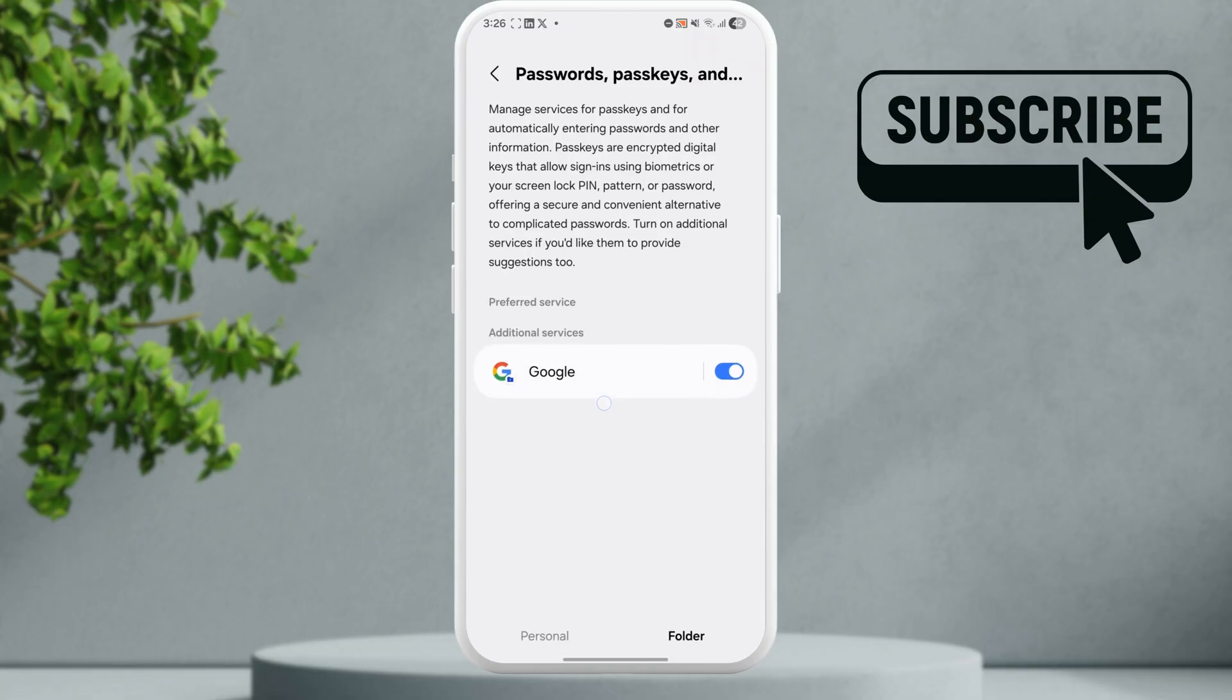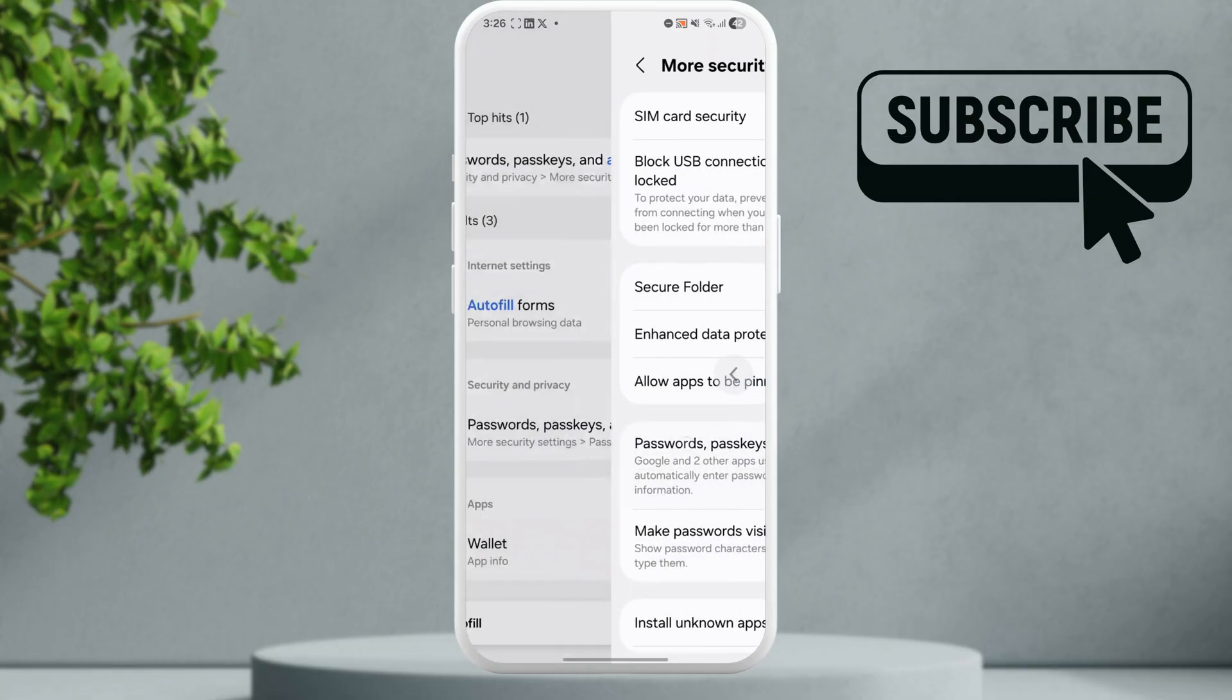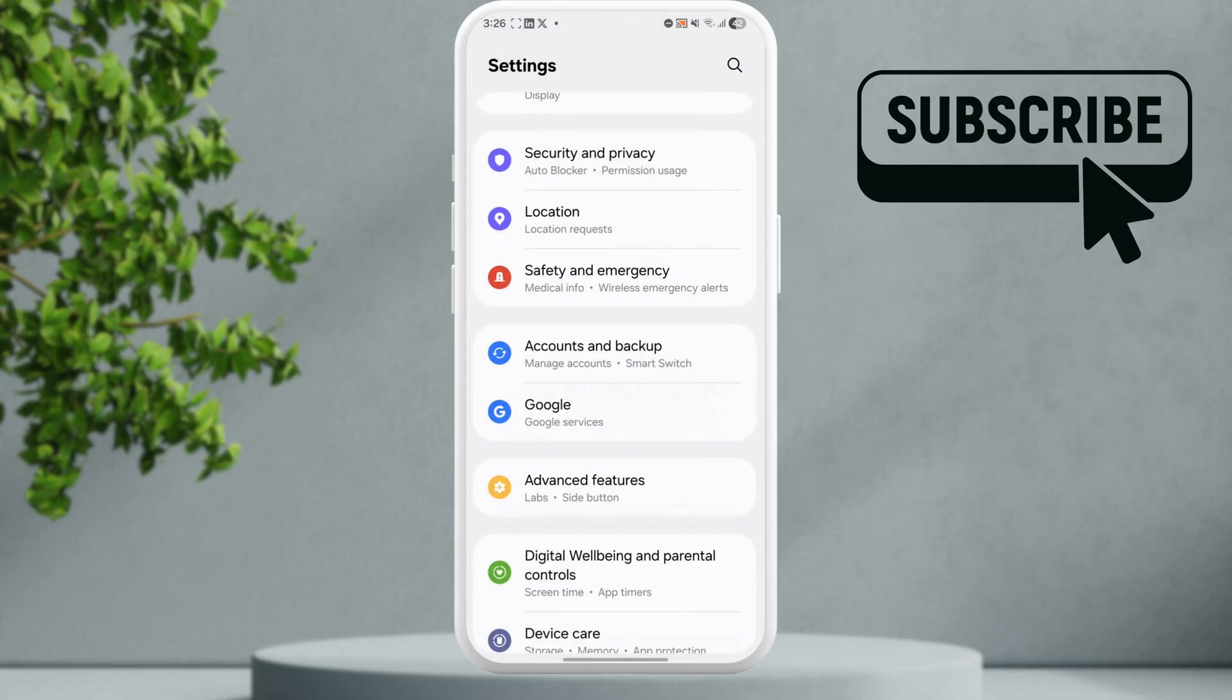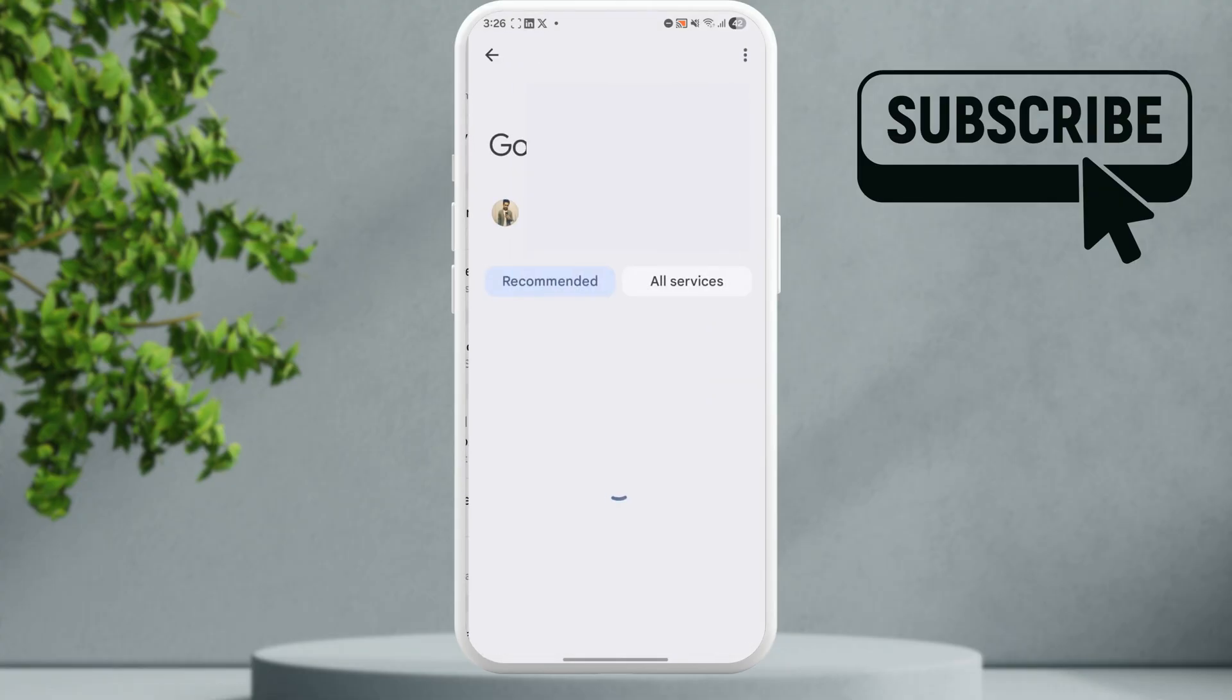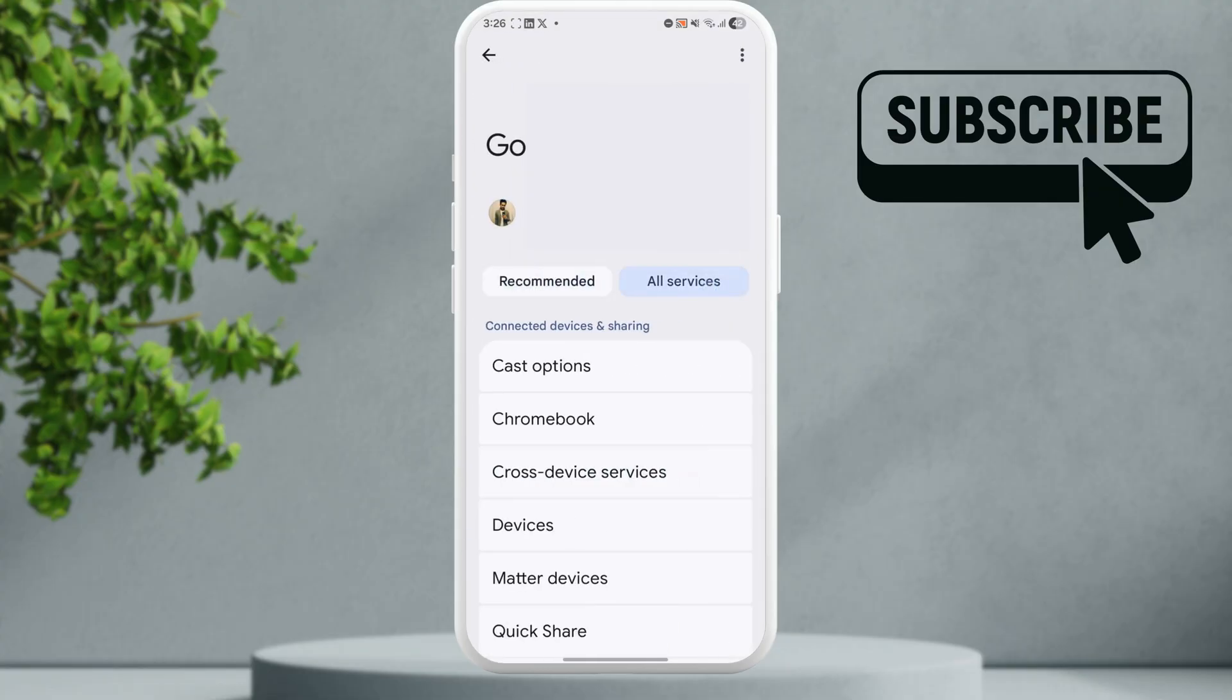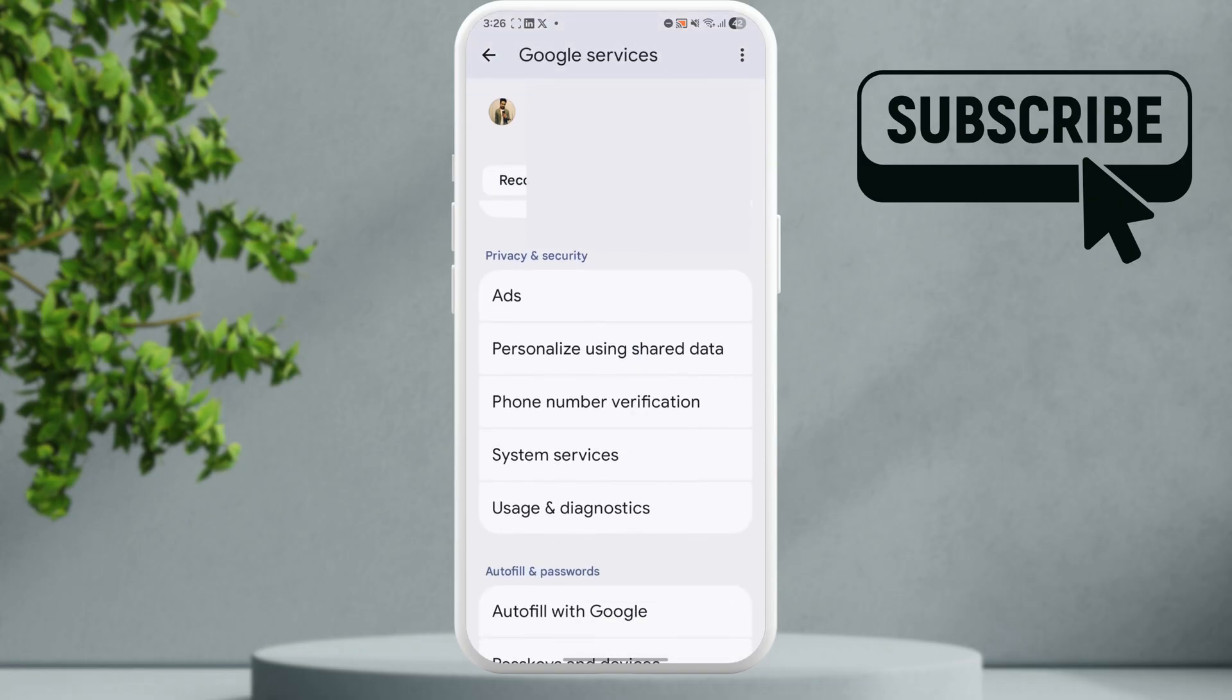Once you've done this, go back to the main Settings page. Scroll down and tap on Google. Here, you'll need to tap on the All Services option.